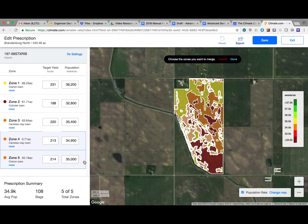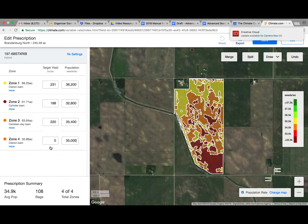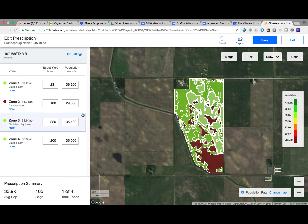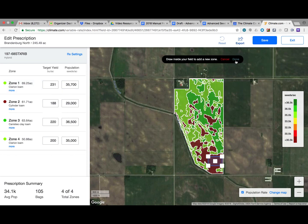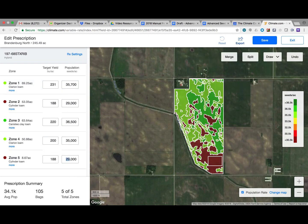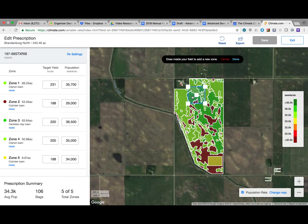You've now leveraged our science-driven models to create an advanced seed script. The rest of the steps are very straightforward. Personalize the prescription to reflect all of the changes you want. This does conclude our tutorial.